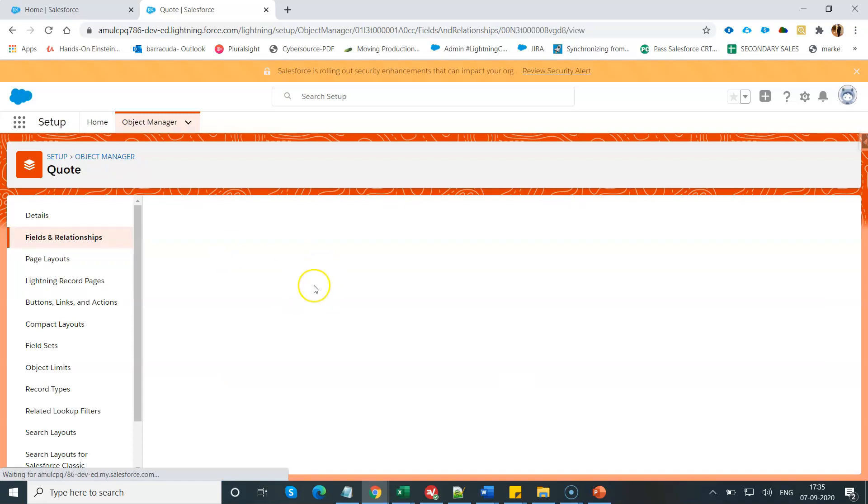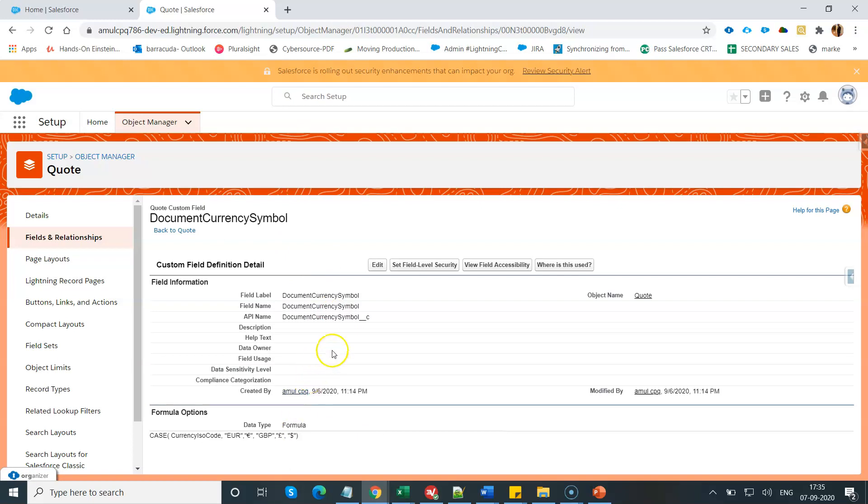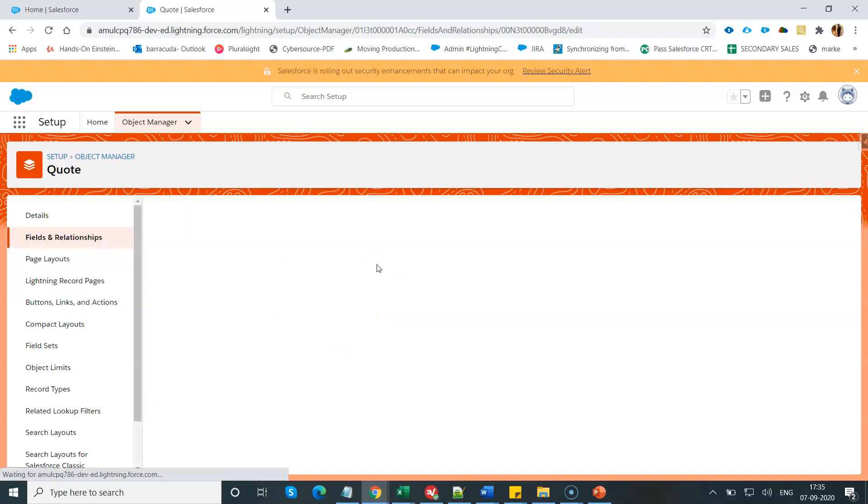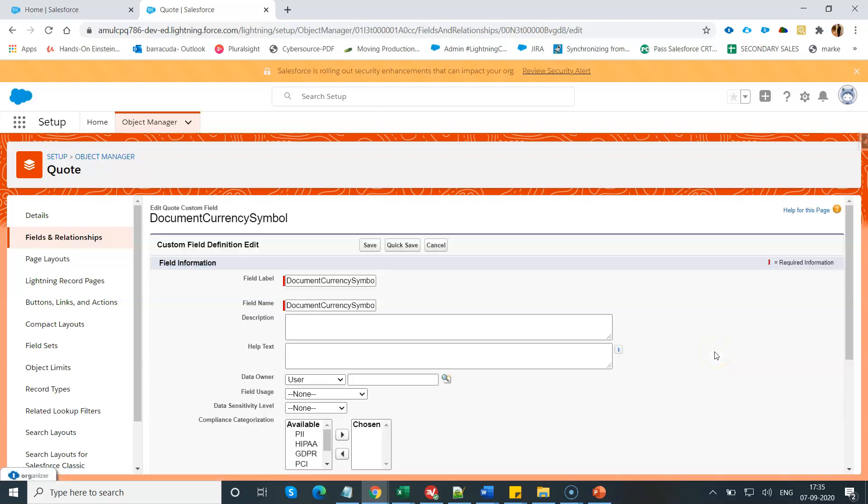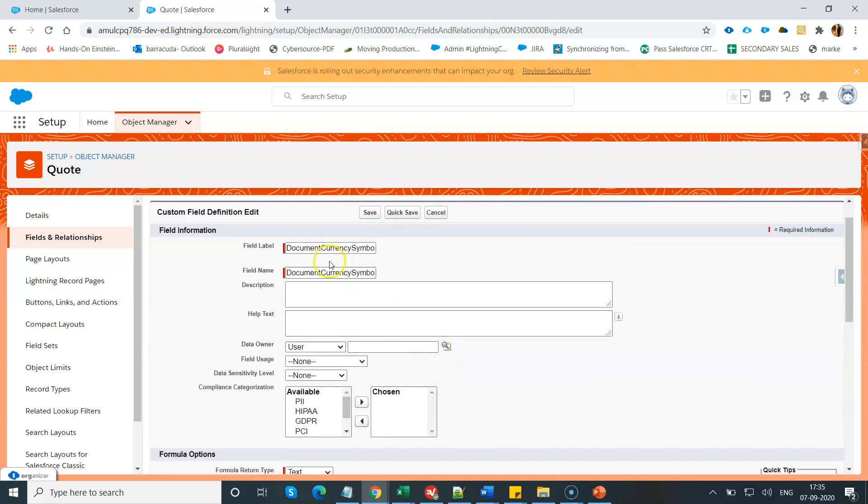If you see this field, this is a formula field. Return type will be text. This will be your formula field. Return type will be text. Your API name should be document currency symbol without any space.